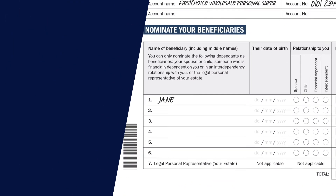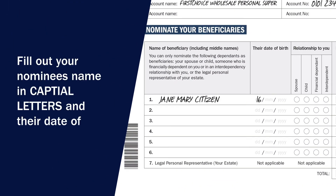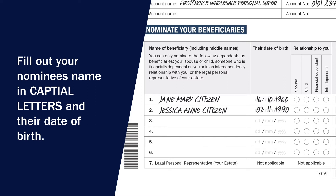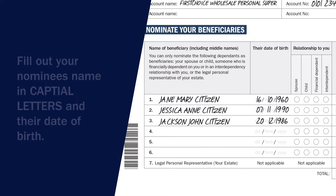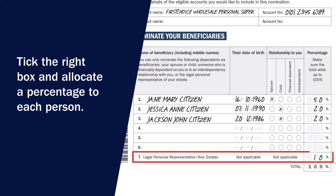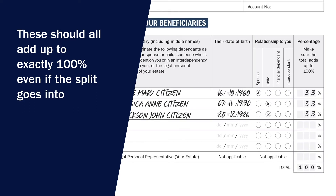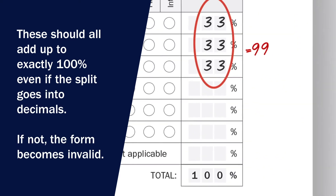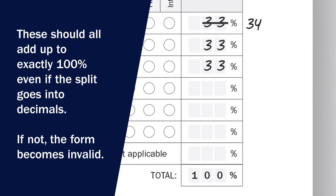To nominate each person, fill out their full name — including their middle name if they have one — and their date of birth. Tick the box which corresponds to their relationship with you and the percentage you wish to allocate. If you wish to nominate a portion or all of it to your estate, allocate this here. Make sure these percentages all add up to 100%, as if not, the form becomes invalid.